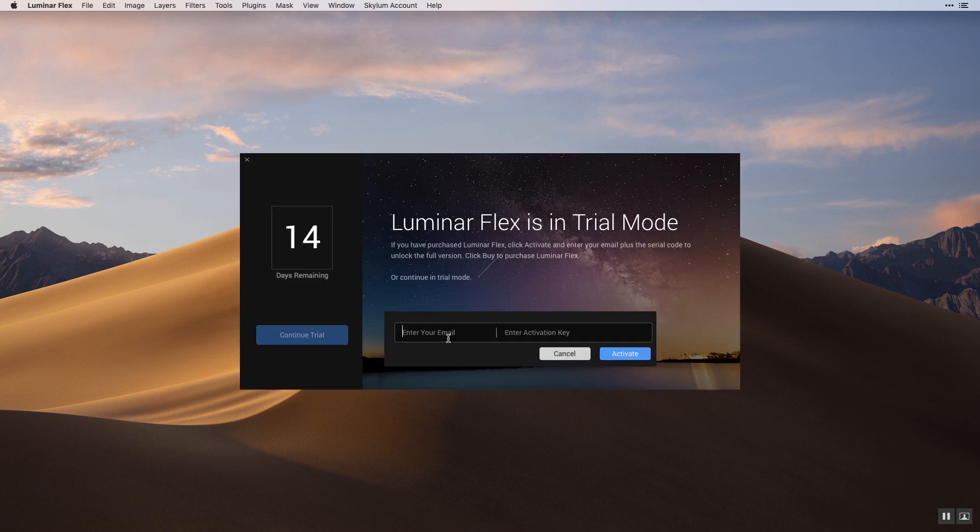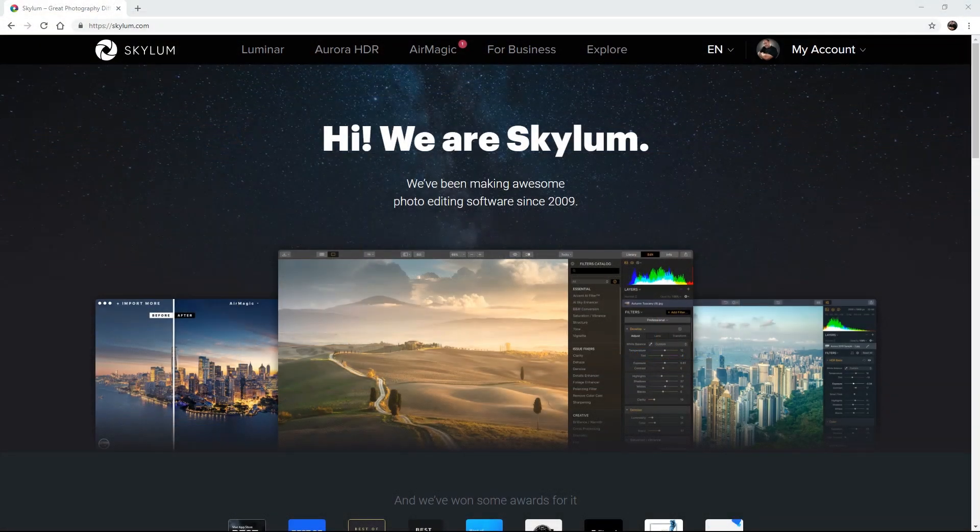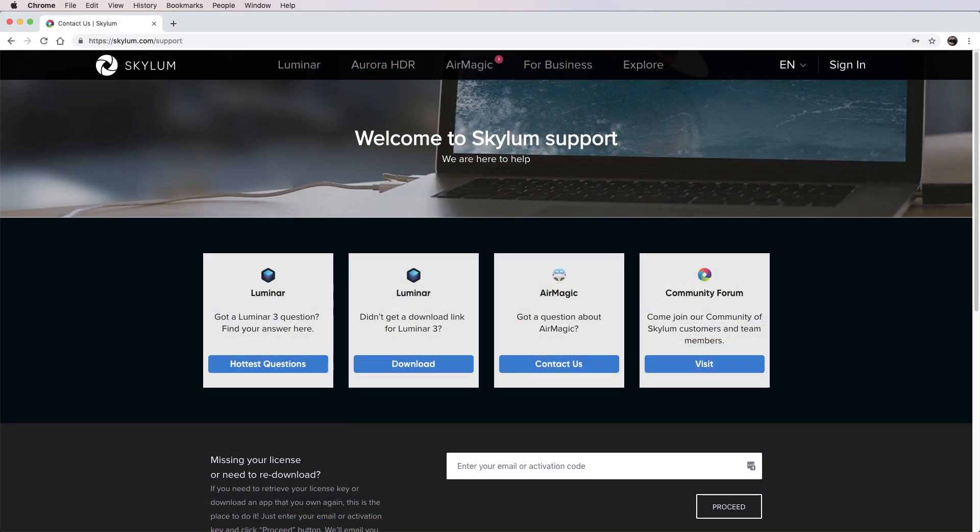Now a new dialog box opens so you can register your software. Enter your email address and activation key from your purchase receipt. If you ever lose your key, just provide our support team with your email address or look it up on the Skylum support website.